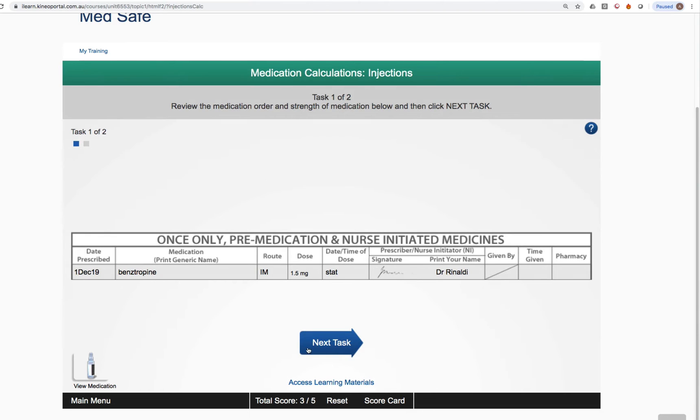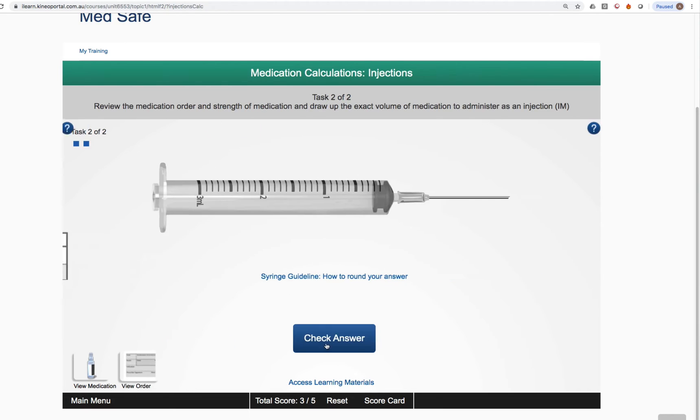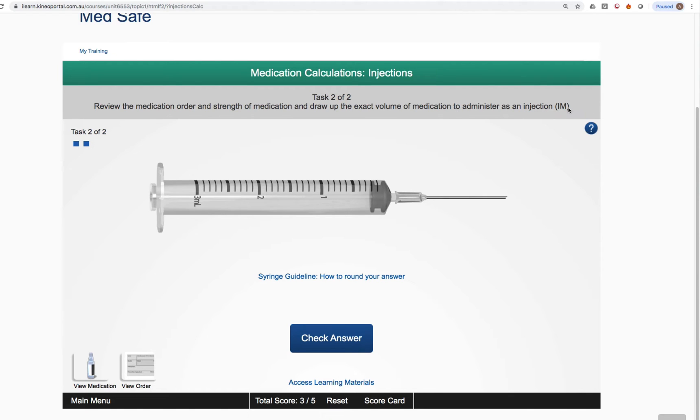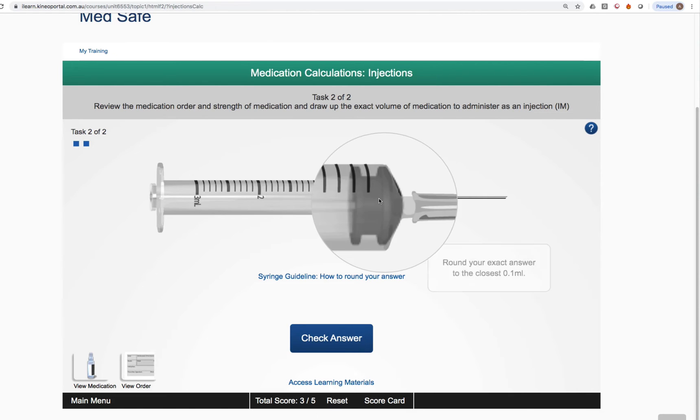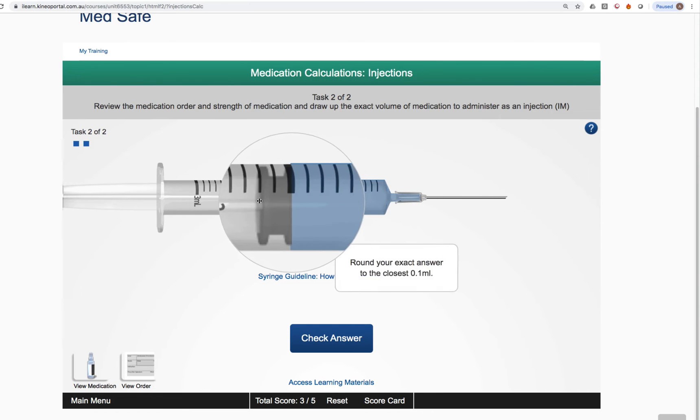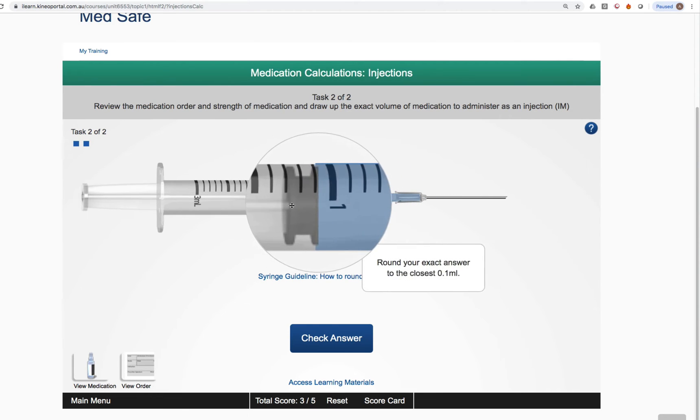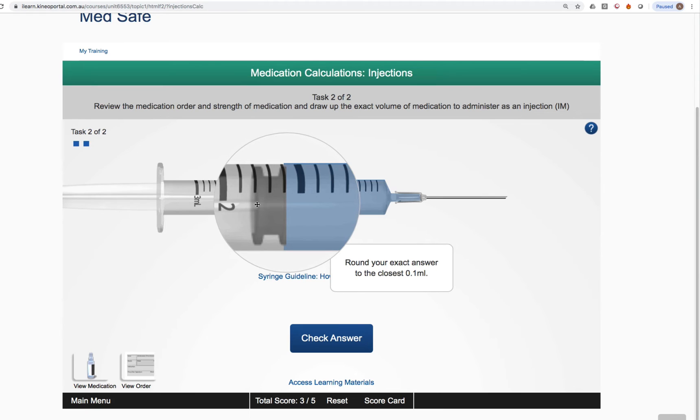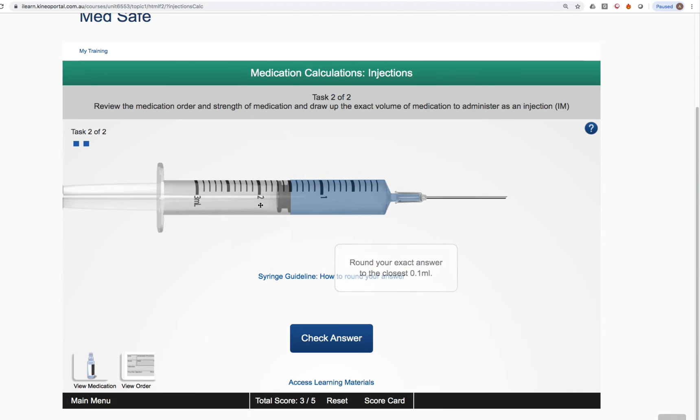You'll notice the next task button in blue at the bottom. And in the top left corner, you can see it says task one of two. So this takes us to the next task, which is task two of two. The instructions at the top of the screen specifically tell us what we need to do. Review the medication order and strength of medication and draw up the exact volume of medication to administer as an injection IM. If you left click on the plunger and move it left or right, you can put the plunger into any position that you want to put it into.